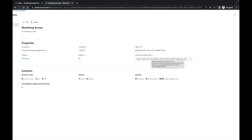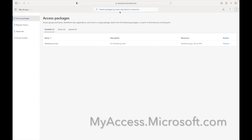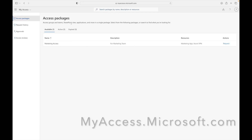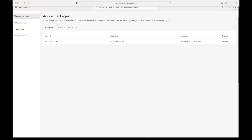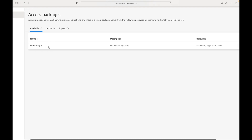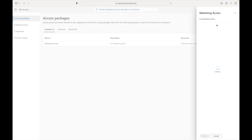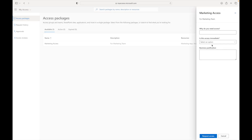Let's sign in with a test user so we can see how this shows up for them. Here I am signed in under my test user, who is associated with the marketing group. At myaccess.microsoft.com, if you look here, I have access packages — available, active, expired — and there is one available: our marketing access package. If I click request, there are the questions we set up: 'Why do you need access?' and 'Is this access immediate?' with yes and no options. We also see the business justification field, and then we can request the access.